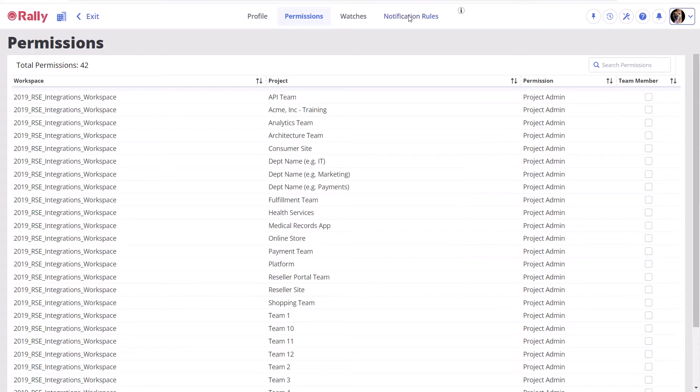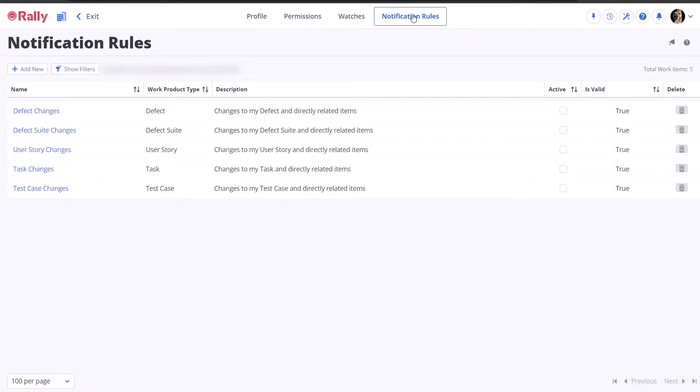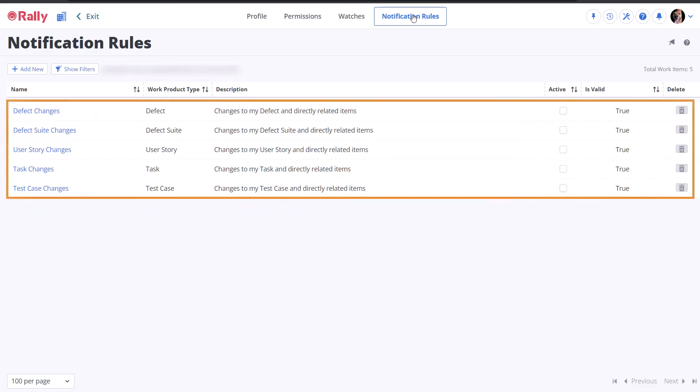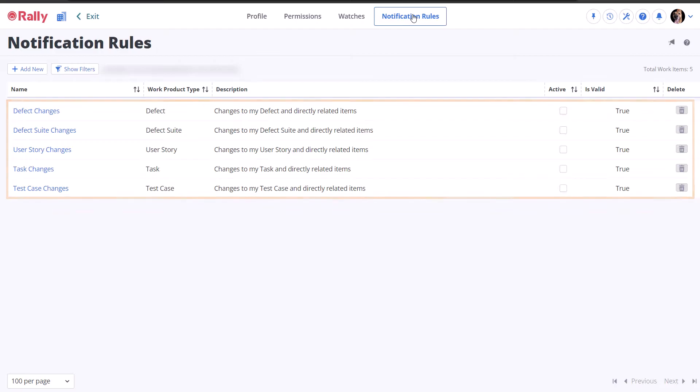Here, you can see the default notifications available to all user profiles. These preset options cover the most common, wide-range use cases, but they are all inactive at the moment.